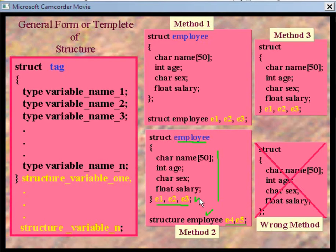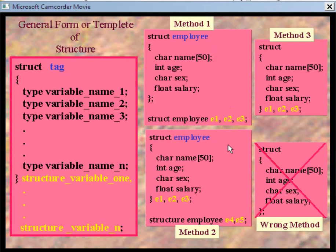To recap: in Method 1, definition is here and declaration of the variable is separate. In Method 2, we have combined the definition and declaration. Additionally, because the structure tag is given, we can also declare variables separately — so e4 and e5 have been created separately using the name of the structure.